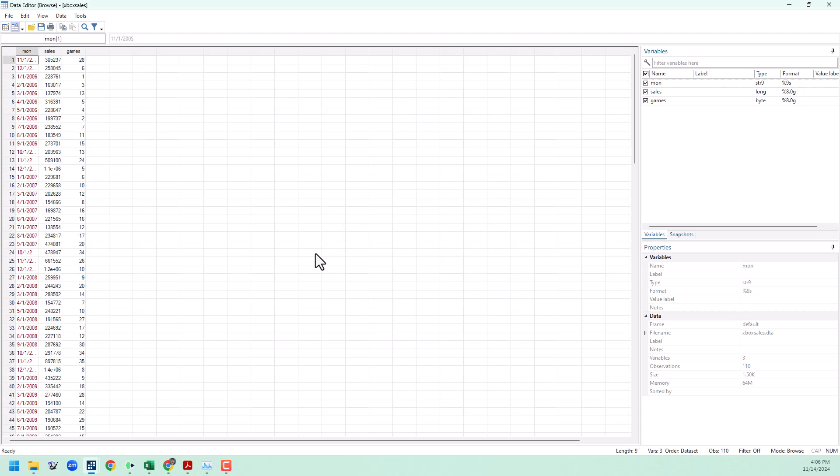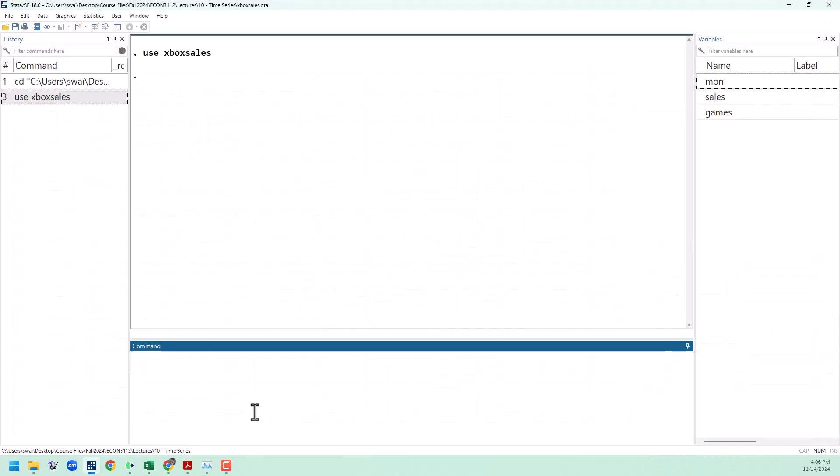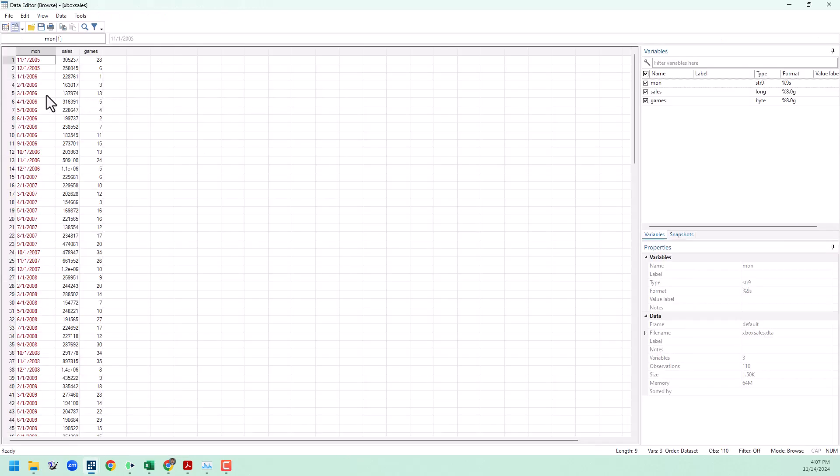The first thing we need to do with any time series data set is set up the time variable. Our data set here has a date variable that is called MON for month and we need to convert these strings into a usable T. The first thing we're going to do is convert these strings into a date that Stata can actually use. To do that we're going to generate a date variable. We can call it anything we want. I'll call it usable date and we're going to use the date function in Stata. This function takes a string and converts it into a date that Stata can actually use. We need to put in our string variable and then we put in the format of the date. So we need to go back to the data browser and look at the actual format of the date. What we can see here is that it is month, day, and then year.